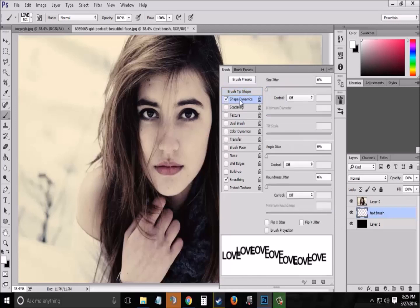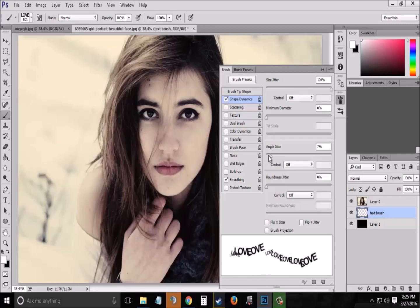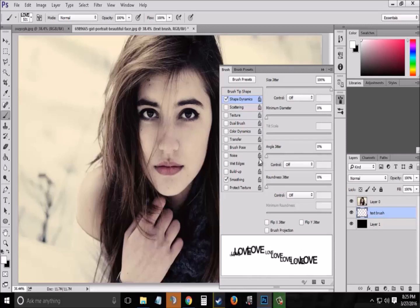Now go to Shape Dynamics and set the size jitter to 100% and the angle jitter to 0% so that your text doesn't rotate while using your brush tool.